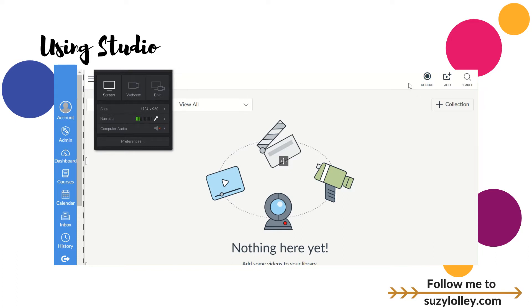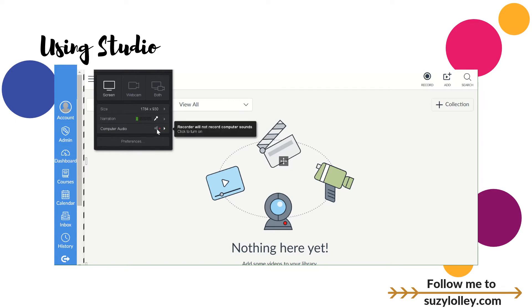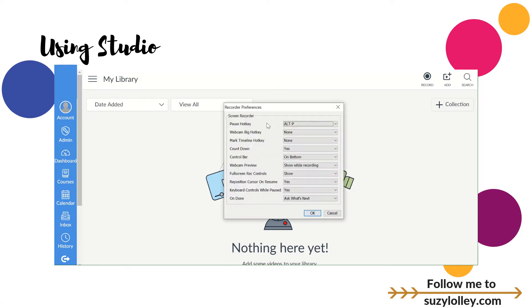The first time you launch this, it will ask you to download a little program. It's safe — it's from Canvas. You'll just launch that after you download it and then you'll be able to come back. It was very easy for me to just click and download. You'll also have options to include computer audio or not, so if you want them to hear sounds coming from your computer, just be aware of that. There are other preferences here, but I didn't touch any of those and I was still able to make a video.